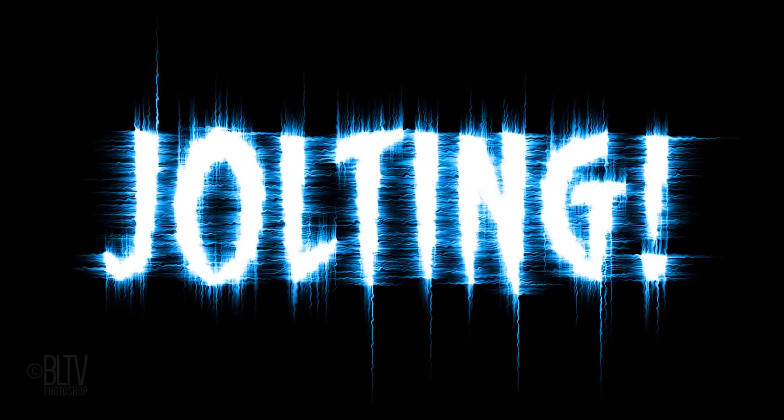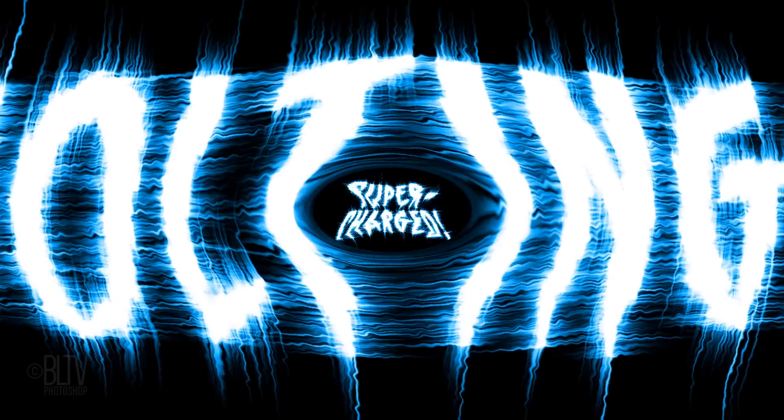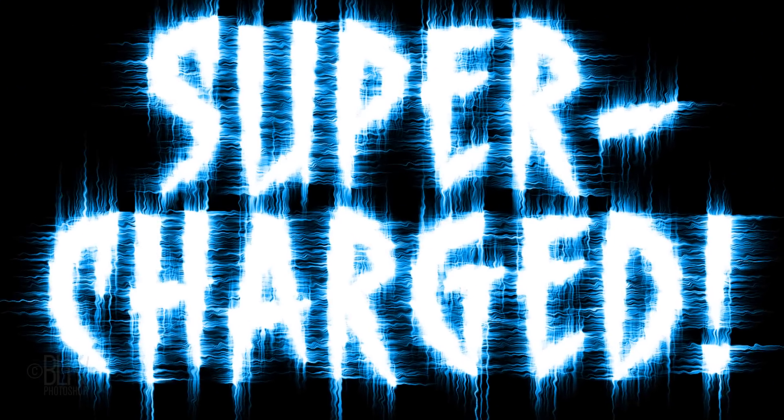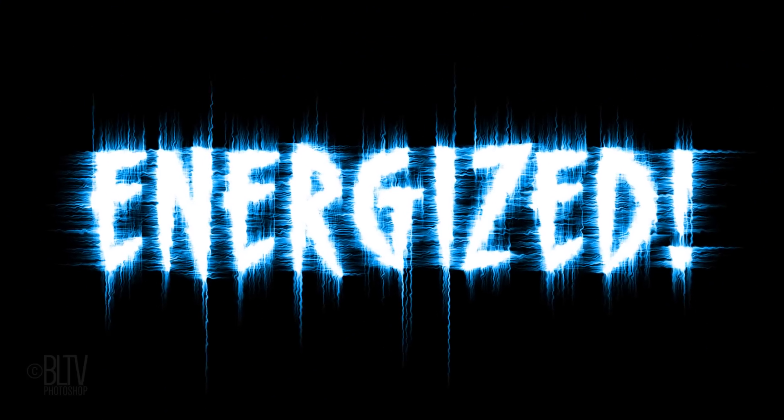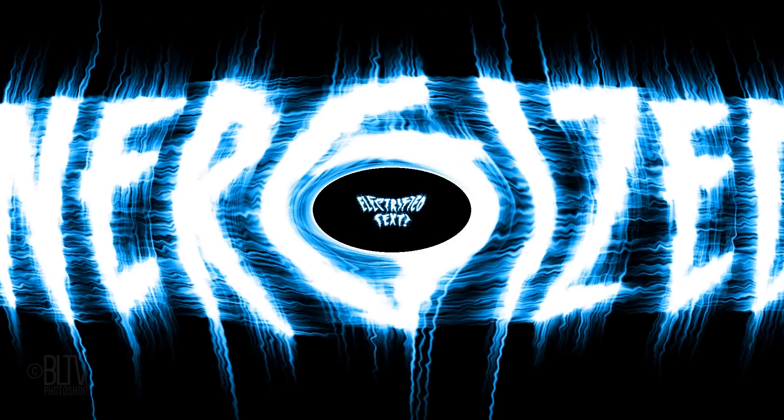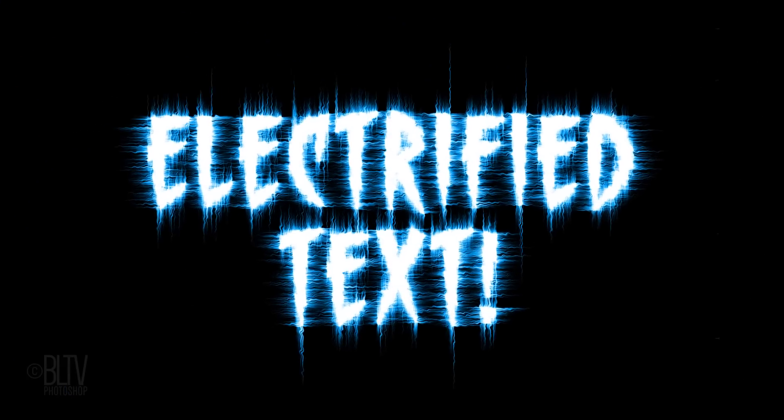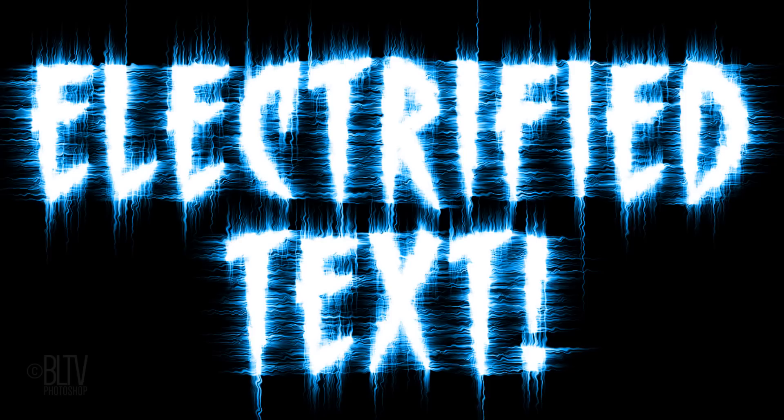Hi. This is Marty from Blue Lightning TV. I'm going to show you how to quickly create electrified text from scratch.